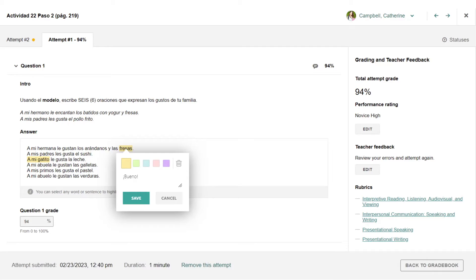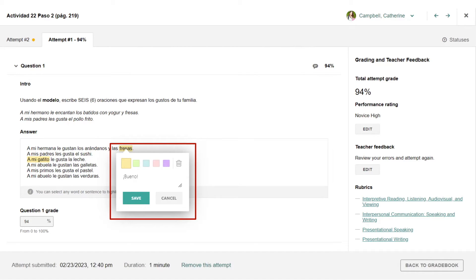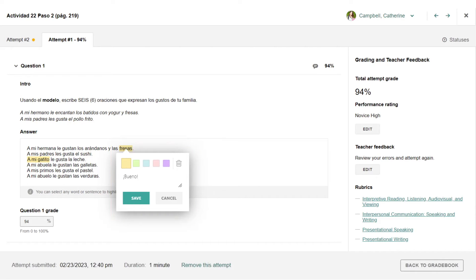You can leave time-stamped comments on recorded submissions and use the highlight tool on written student work. There is also the option to add a performance rating to integrated performance assessment tasks and to long answer, audio and video recording, file upload, and comparative recording unit tasks.